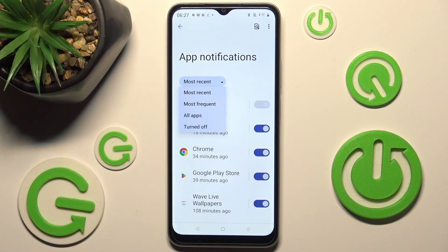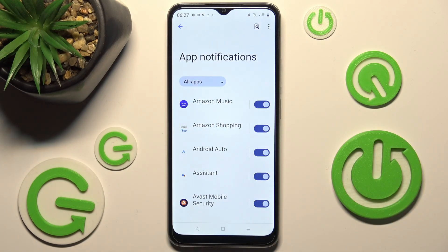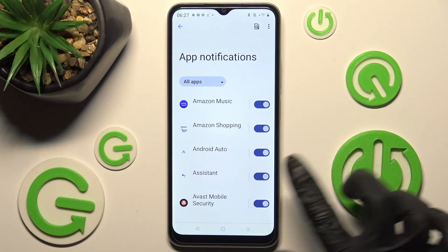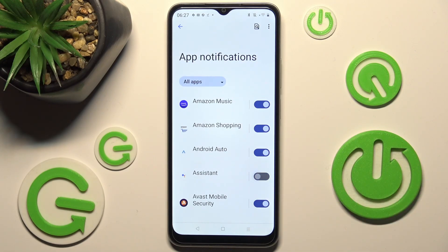In my case, All Apps. Finally, you can click the toggle next to an app from which you want to block your notifications. I'll turn off Assistant — now all notifications from Assistant are blocked.